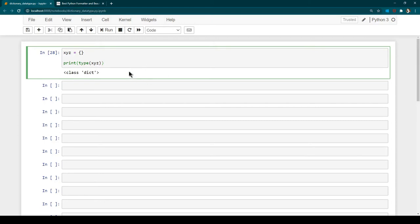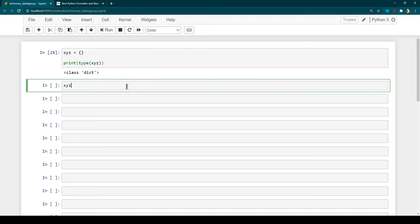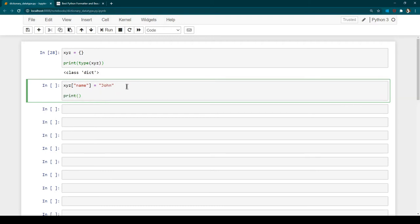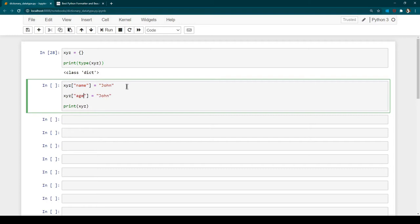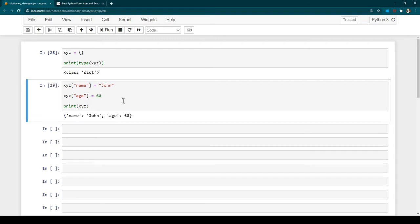To add an element to the xyz dictionary, you specify the variable name followed by square brackets containing the key name. For example, xyz['name'] = 'John' and xyz['age'] = 60. After printing, you can see we have a dictionary with two keys — name and age — with their associated values.